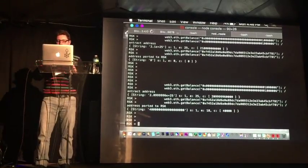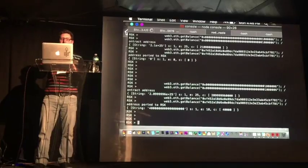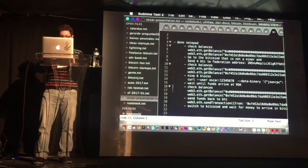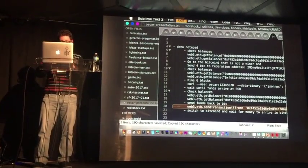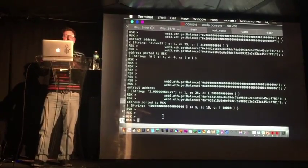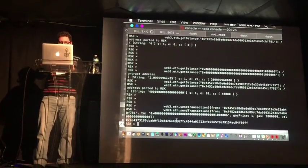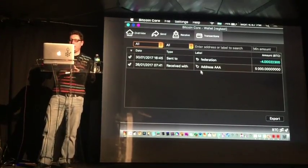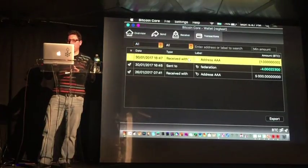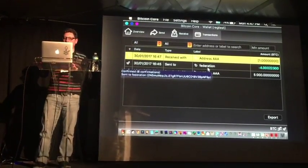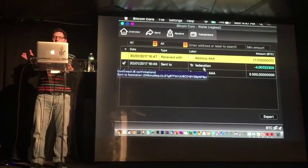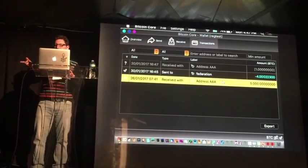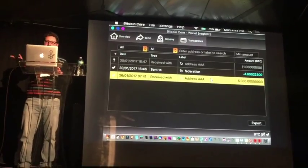So let's say I want to send some money back to my Bitcoin address. I have here the transaction that sends one smart Bitcoin to the bridge contract. I send that, and after a while that money will appear on my Bitcoin wallet. So let's recap what happened behind the scenes: I sent the transaction, the bridge contract created a Bitcoin transaction, the federators signed the transaction and then broadcasted it to the Bitcoin network.